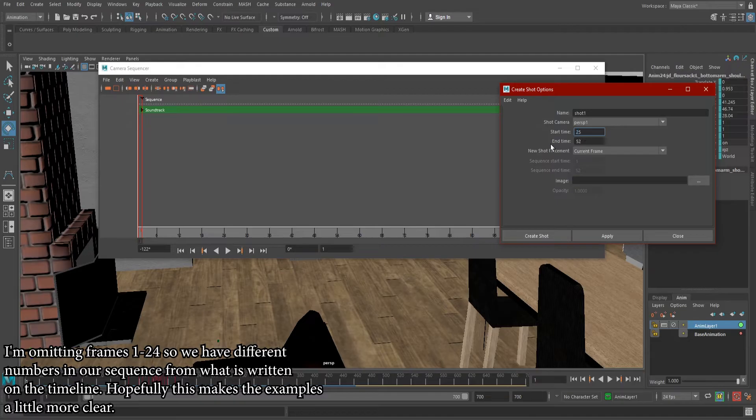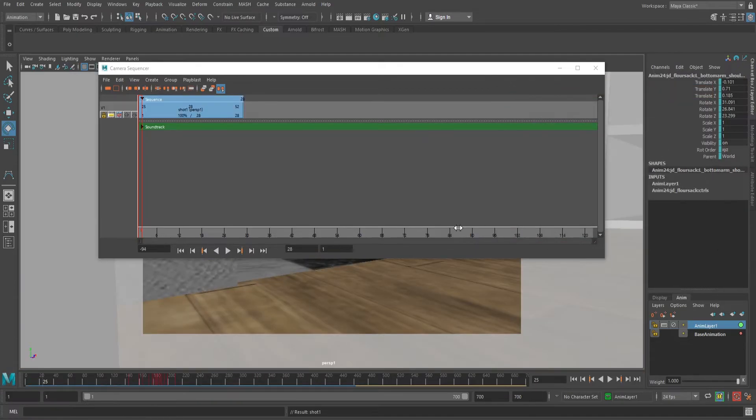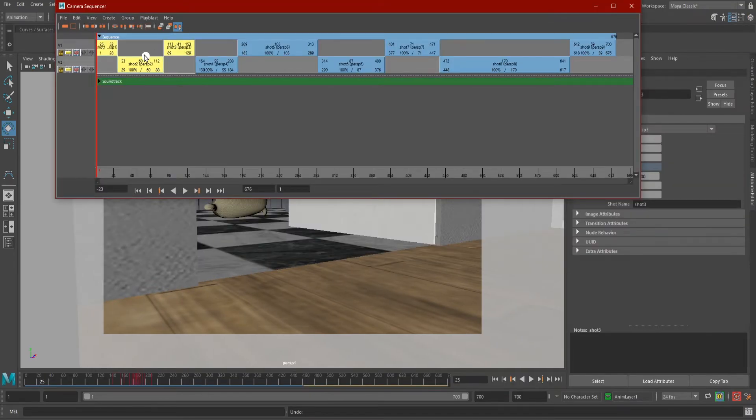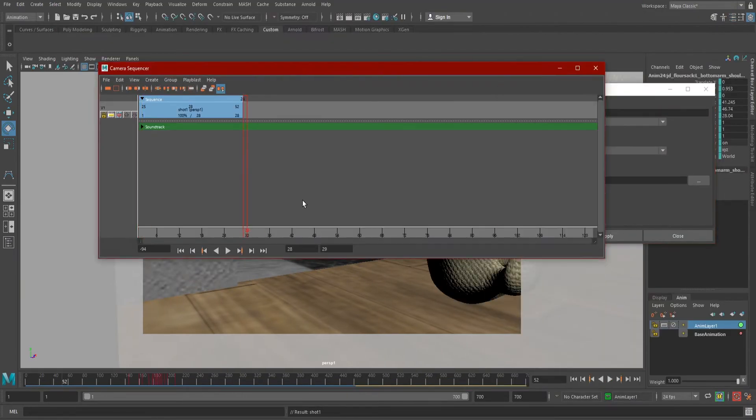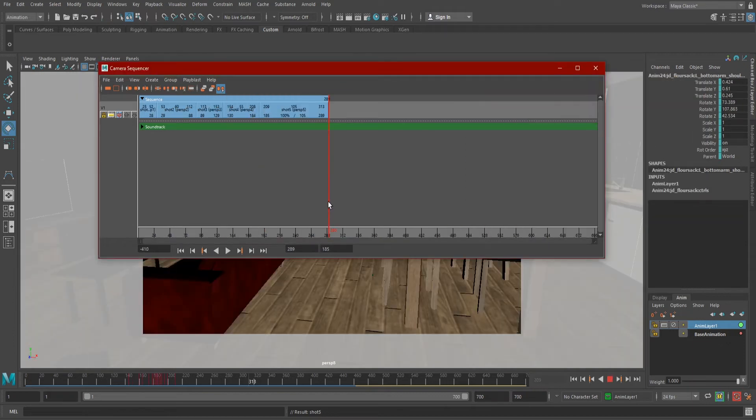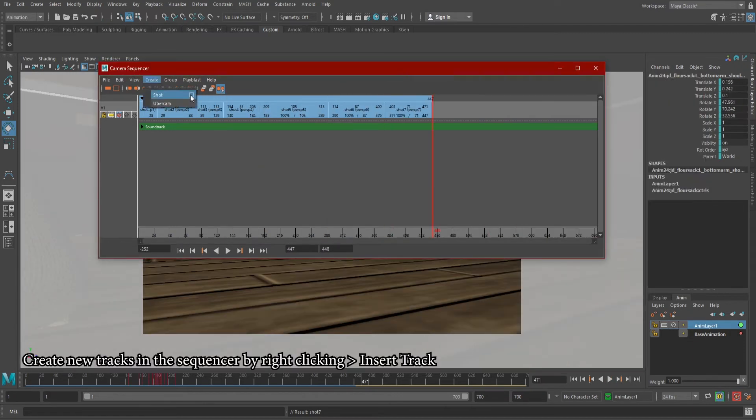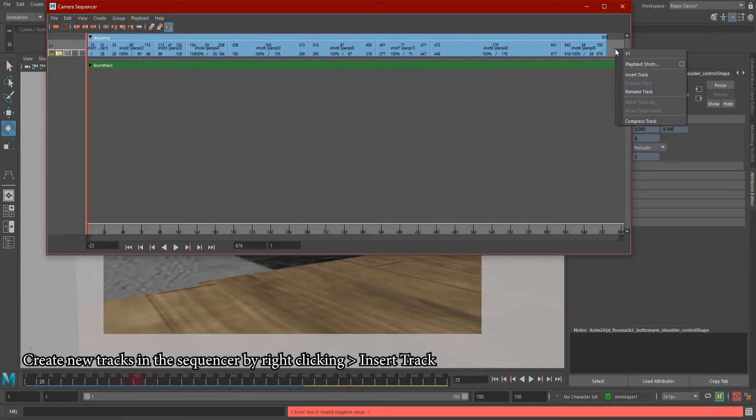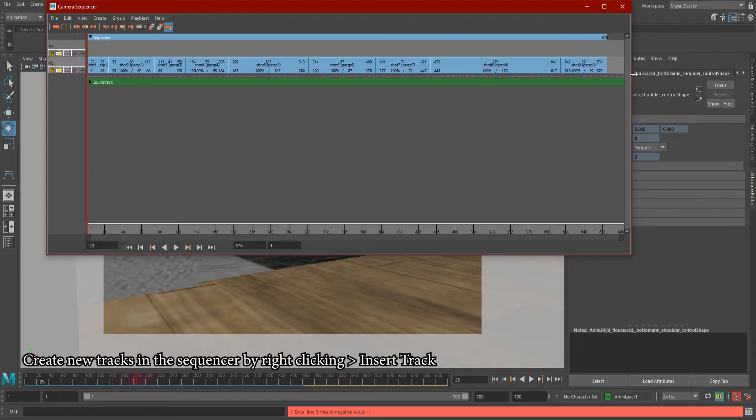Now we have our first shot in our sequence, represented by this block. We can drag around the shot in our sequence, or shift-select multiple shots to drag around if we had them. I'm going to go ahead and add a couple more shots to work with. By default, they all go on the top track, but I find it easier to look at if they're on multiple tracks.